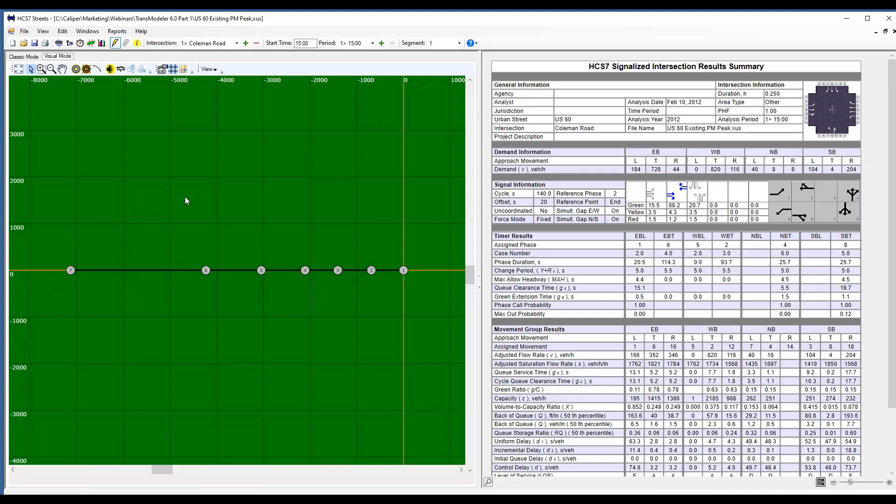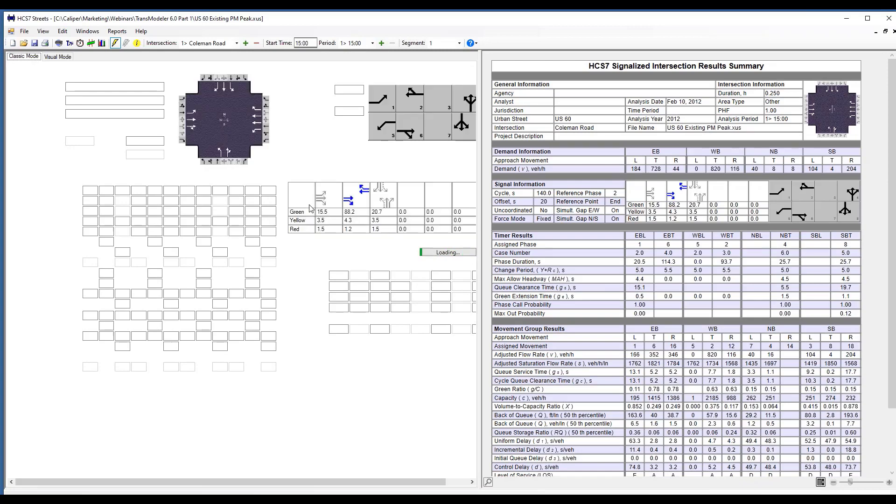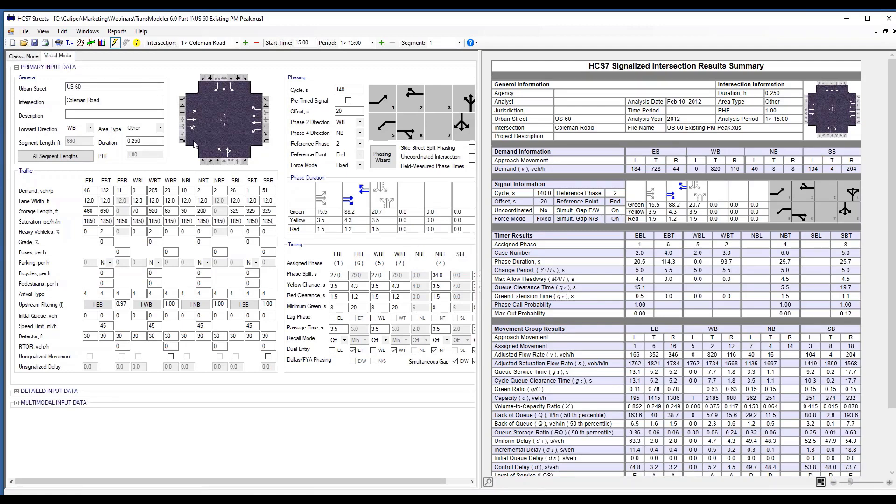If you've been an HCS user, you'll know that there are two modes. There's the visual mode and the classic mode, which for each intersection, you get a page with all of your inputs, parameters, and some of the outputs.